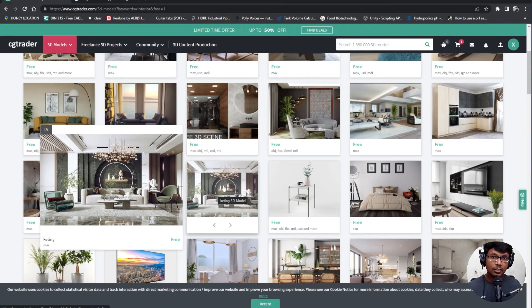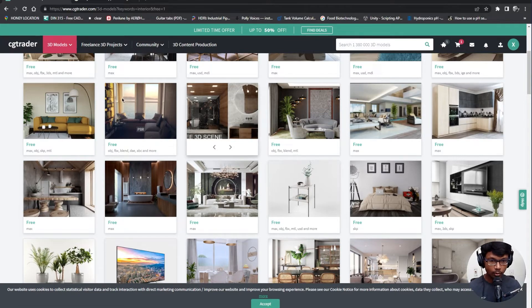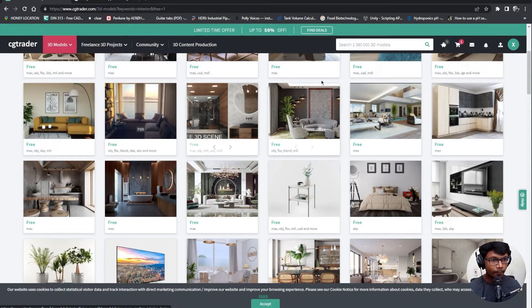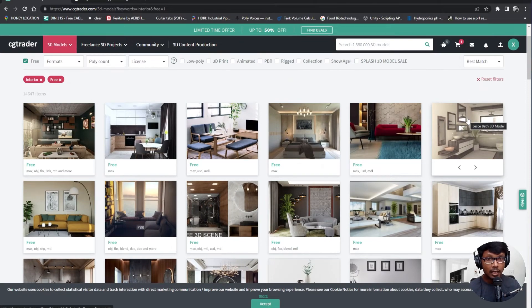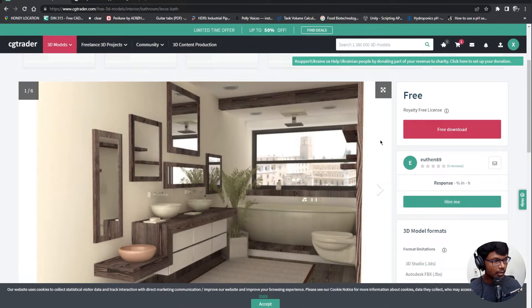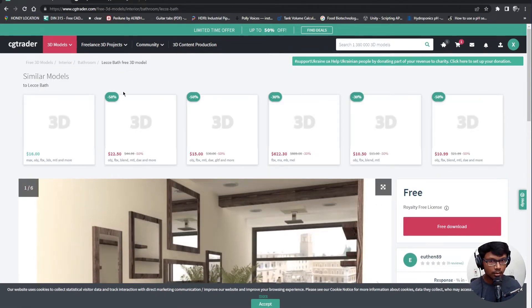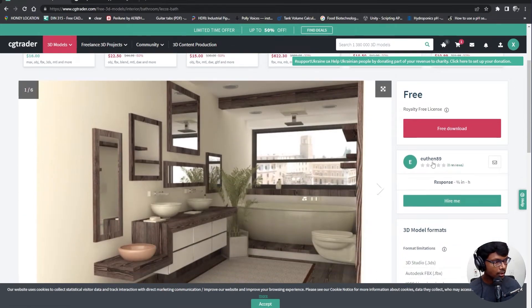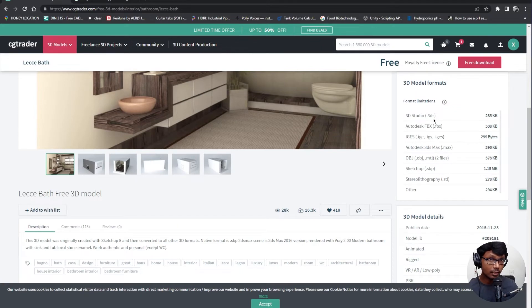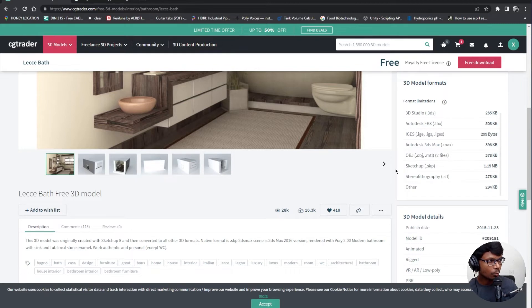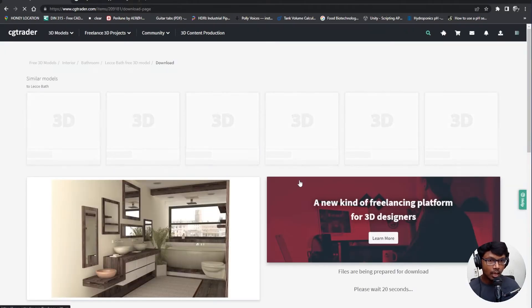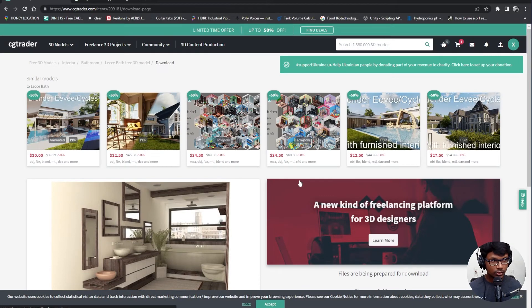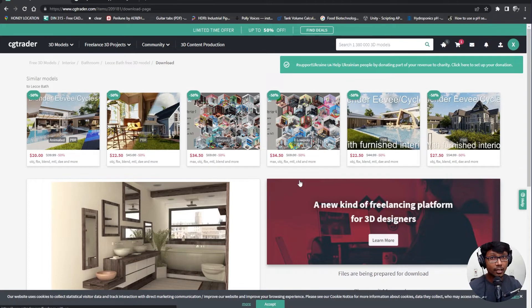OBJ is one of the formats which has been used widely in the industry and you would find a lot of models in that specific format. I am going to use this model done by the user youth in 89, so thanks a lot for the model. We have 3D Studio, Autodesk FBX, 3ds Max, and we have OBJ, so that's something which we need. Let me go ahead and click on free download. You might be asked to sign in here at this stage, so go ahead and create an account if you don't have one.